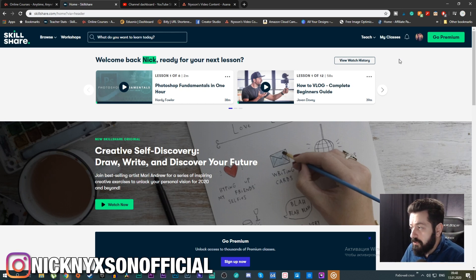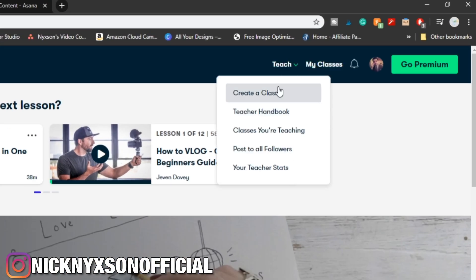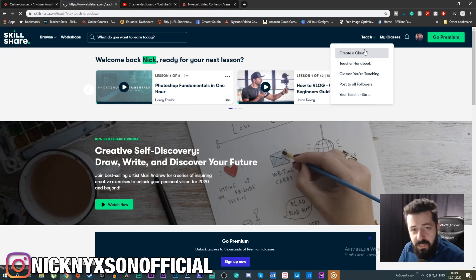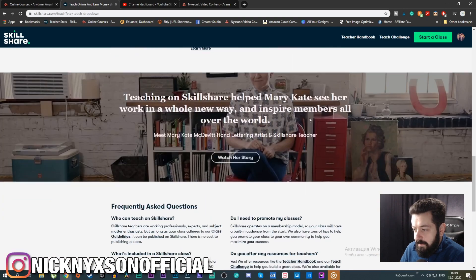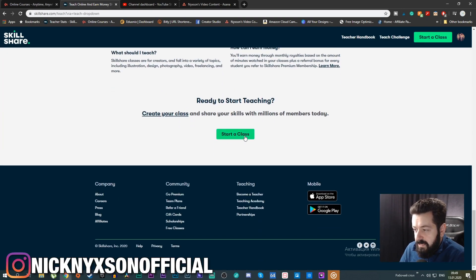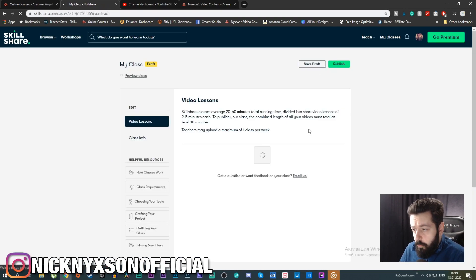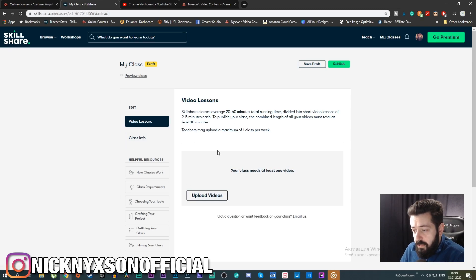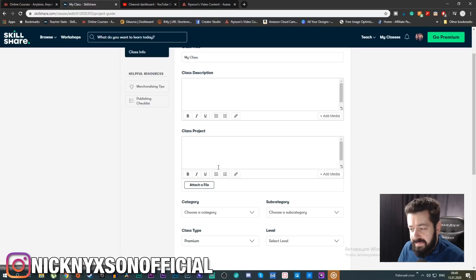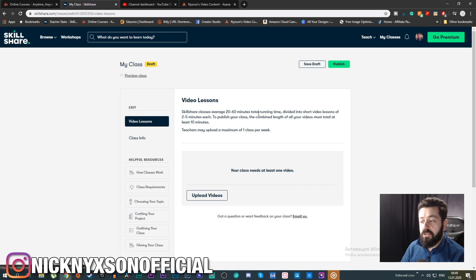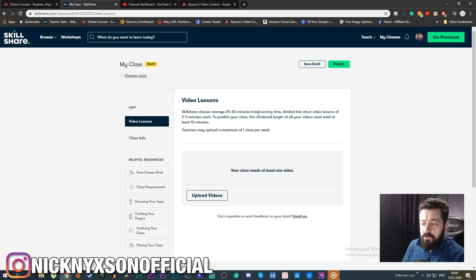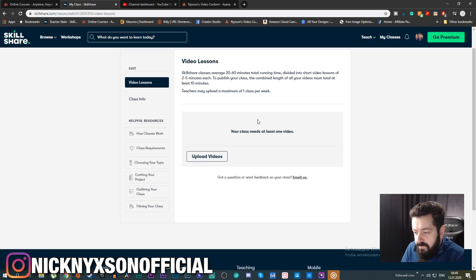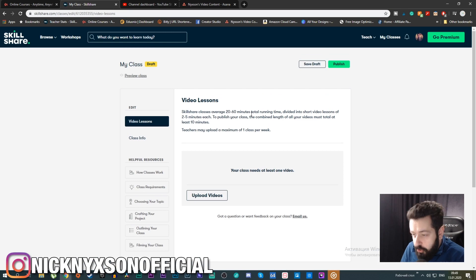All you need to do is go to the 'Teach' tab and press 'Create Class' — it's very simple. I'll press 'Start the Class' and open this window. As you can see, you only have two tabs for your class: 'Video Lessons' and 'Class Info.' These are the things you need to fill out, and it shows you everything you need.